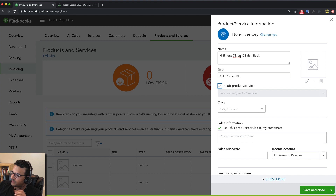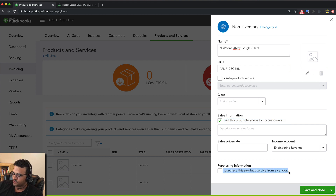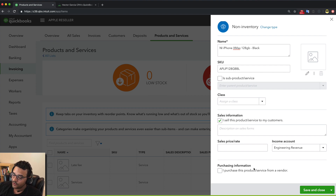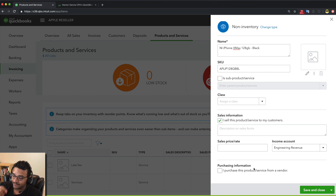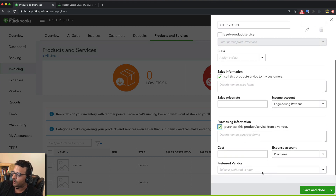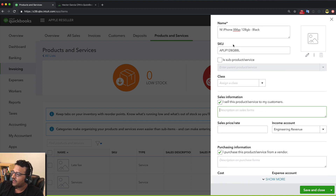There are two checkboxes: one is 'I sell this product to my customers' and the other is 'I purchase this product from a vendor.' This is very important — if you want this item to be available in the dropdown when you're doing a purchase order, bill, check, or expense, you must check that box. Many people forget to check it and then the item never shows up on the expense or purchase side.